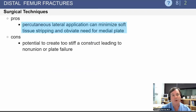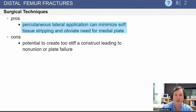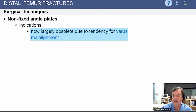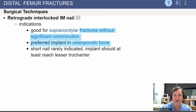The pros of locked plating: percutaneous lateral application can minimize soft tissue stripping and prevent the need for a medial plate. You can, however, develop too stiff of a construct, leading to non-union or subsequent plate failure. The non-fixed angle plates are essentially obsolete now because of the tendency toward varus malalignment.